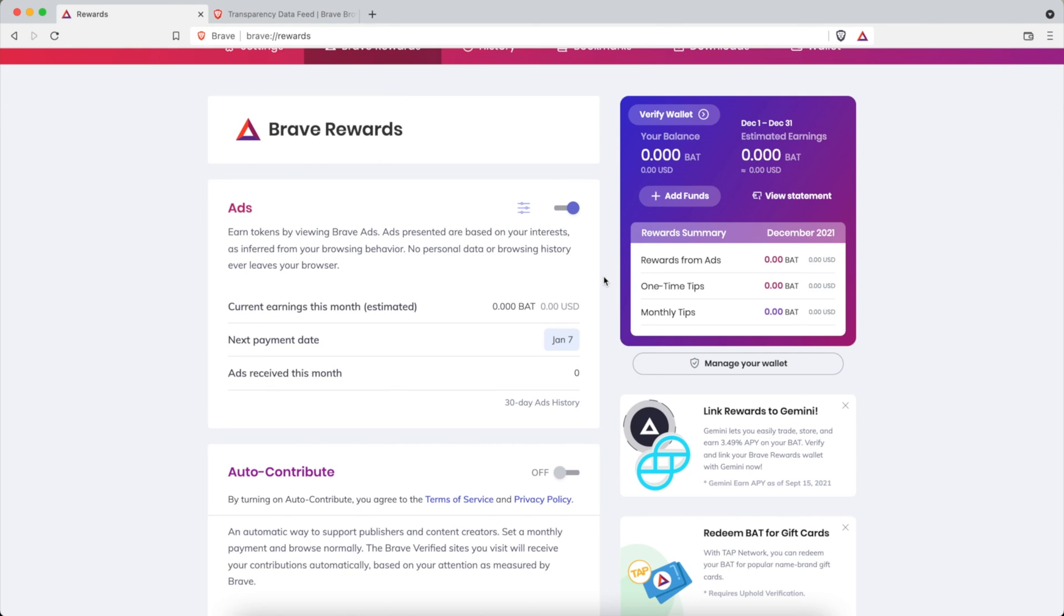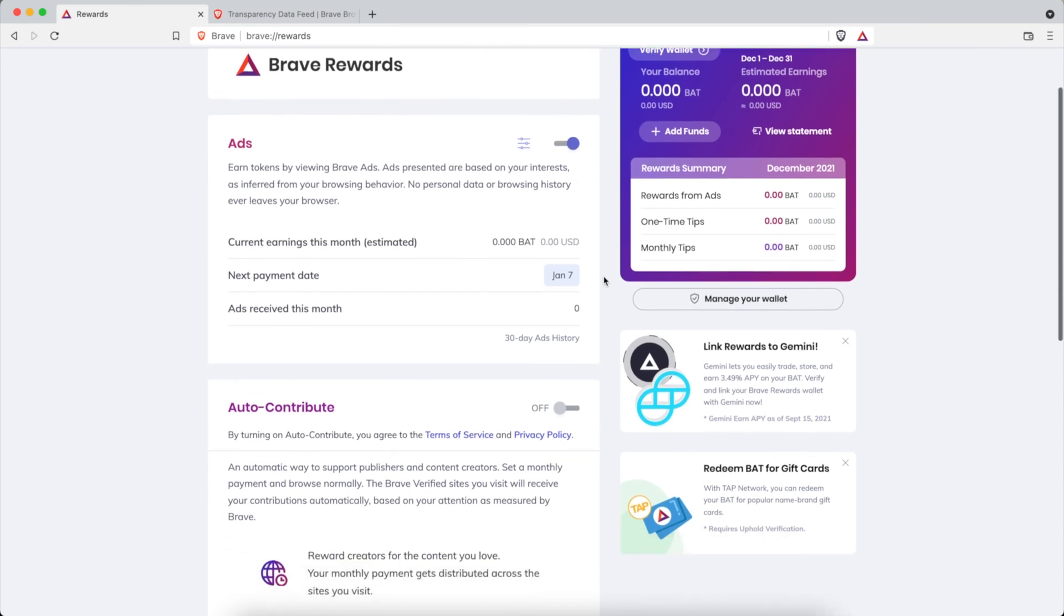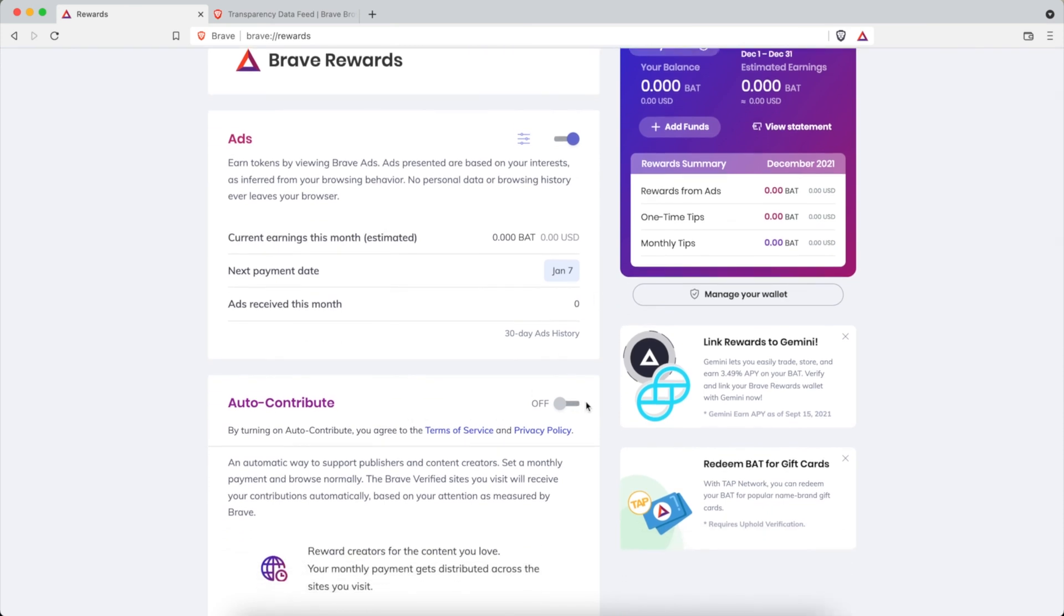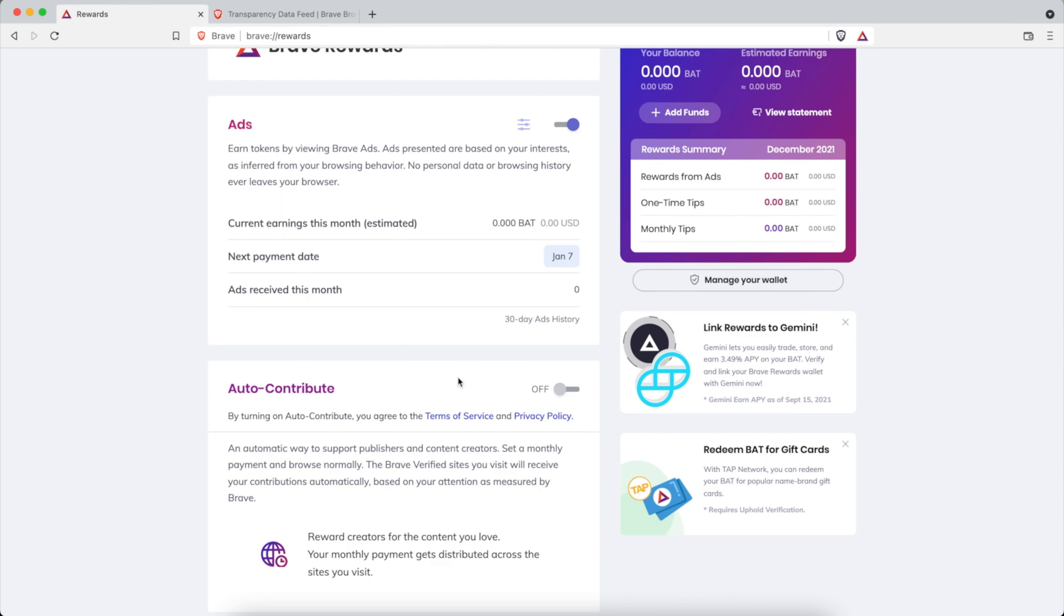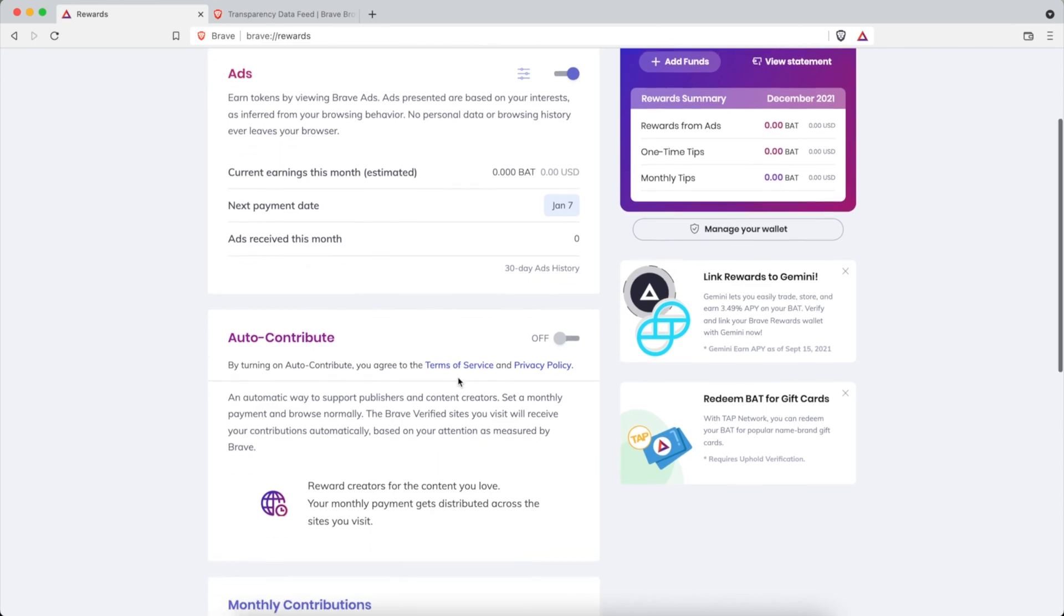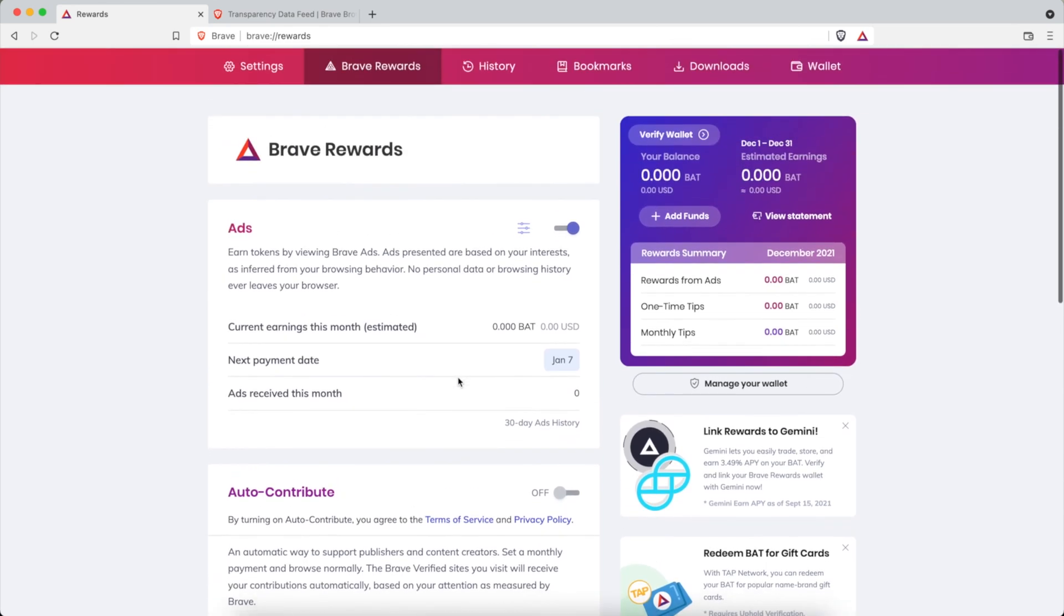A couple other things that I really want to encourage you to do are to contribute and support your favorite creators. That really is encouraging to creators like me when I see that someone has sent over one Basic Attention Token, which is really only worth like a buck right now, a dollar seventy, dollar fifty, they fluctuate. And so if you're earning you know five BAT a month, sending one or two of those to two creators is really a cool thing.